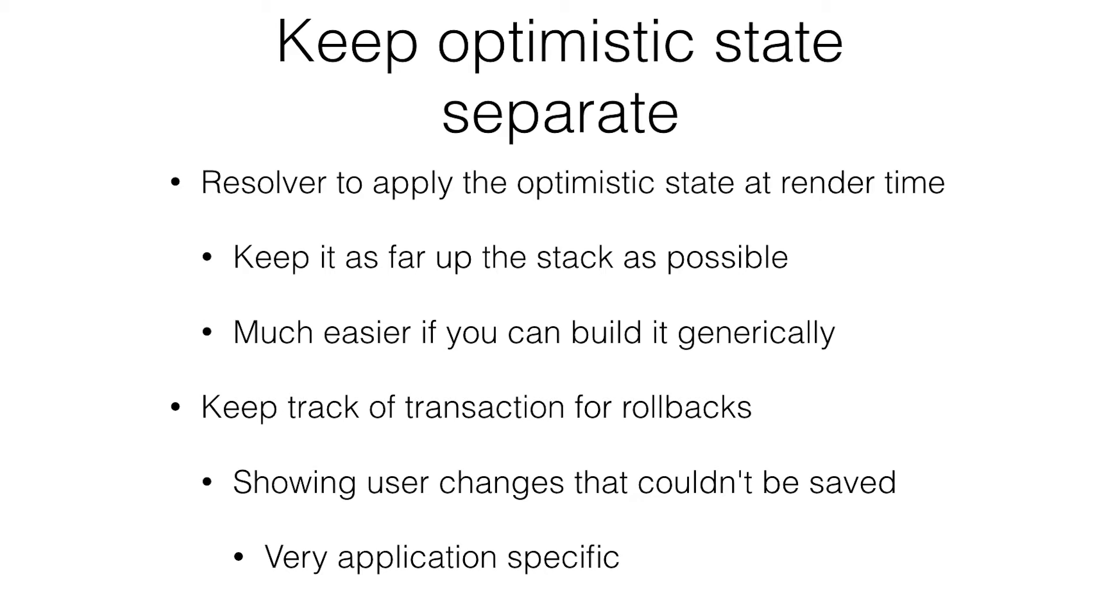It's much easier if you can build it at the top level, generically. When you have the database, you don't have to worry about these special cases where it might not work, and you have to implement some special logic. It's all there for you. It all works every single time.